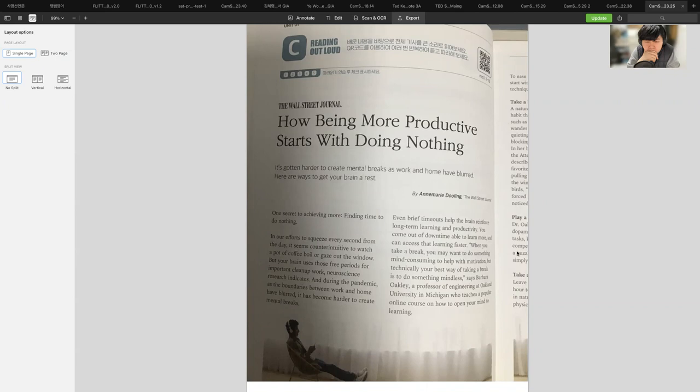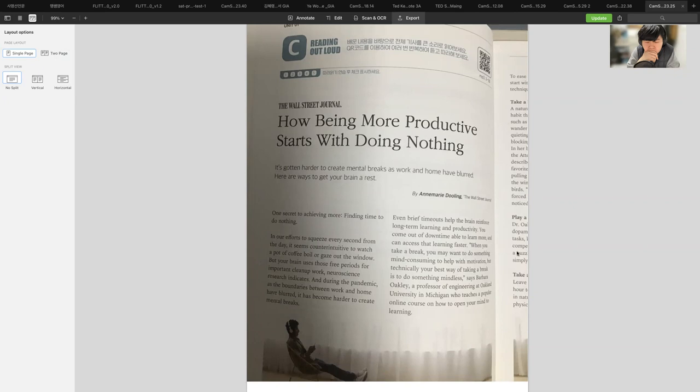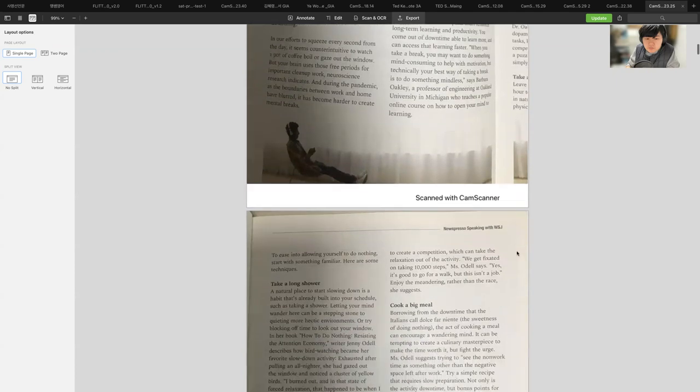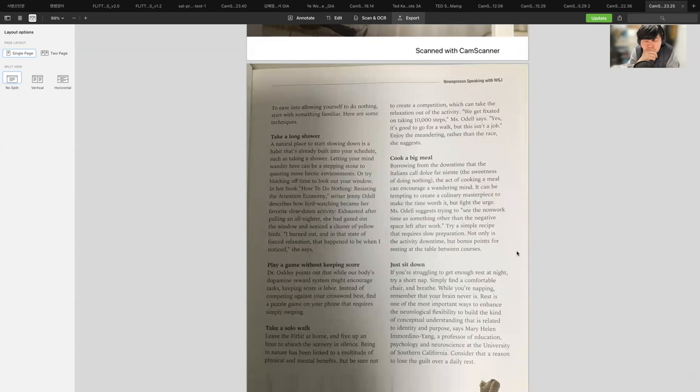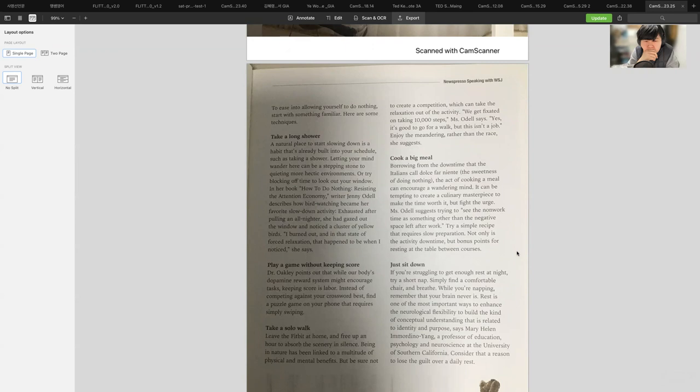Even brief timeouts help the brain reinforce long-term learning and productivity. When you take a break, you may want to do something mind-consuming, but technically your best way of taking a break is to do something mindless, says Barbara Oakley, a professor of engineering at Oakland University. To ease into allowing yourself to do nothing, start with something familiar. Here are some techniques: Take a long shower, a natural place to start slowing down.